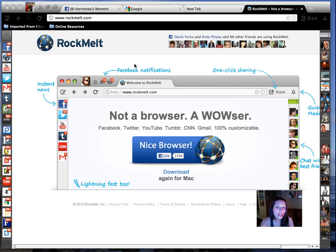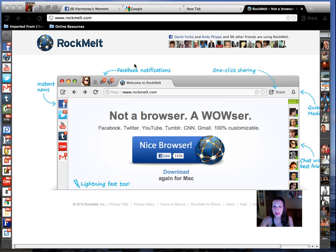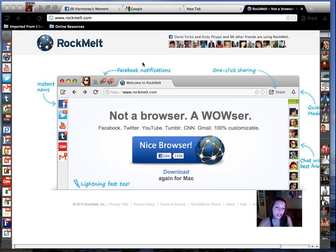With Internet Explorer, I just didn't find that it was fast enough to keep up with me. And Google Chrome showed me that it was possible to have 50 tabs open and still be fast and actually working. So RockMelt is just an upgraded version of that.